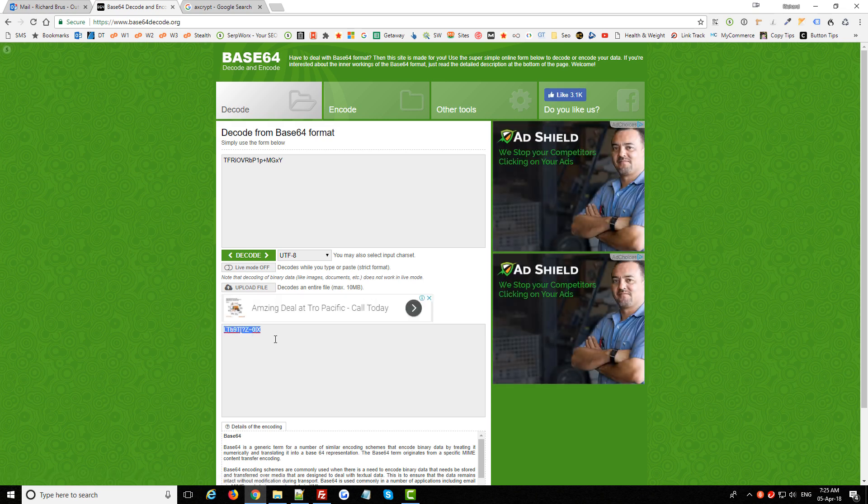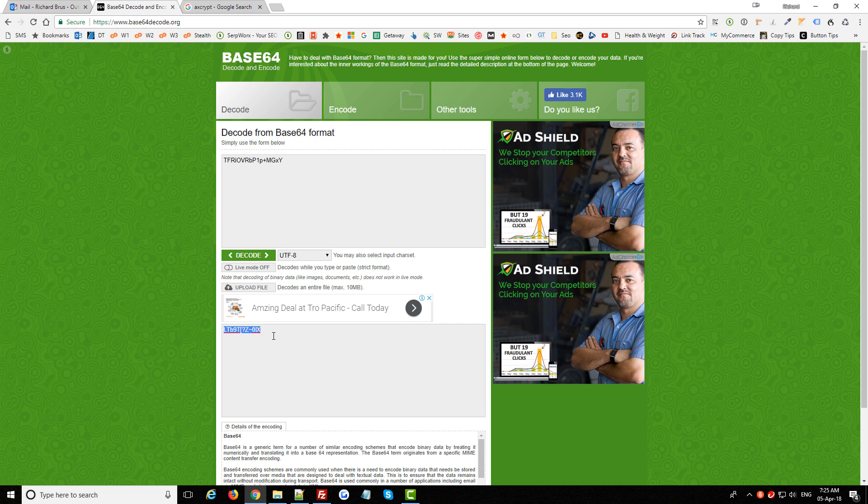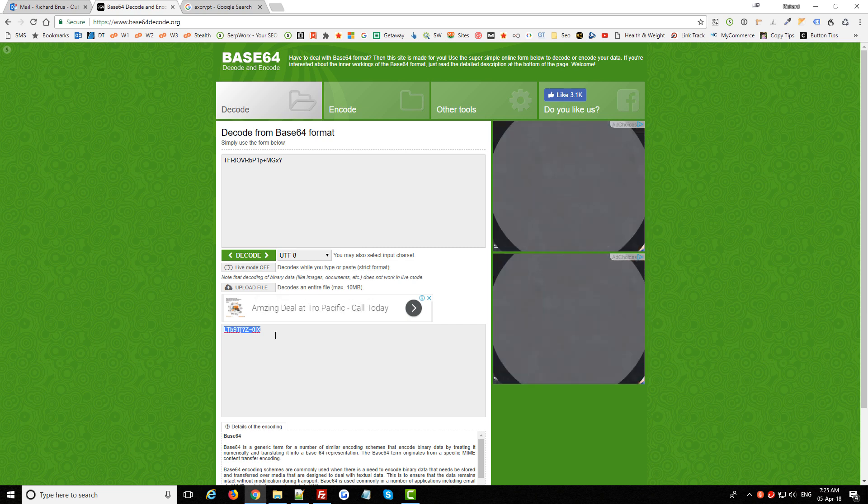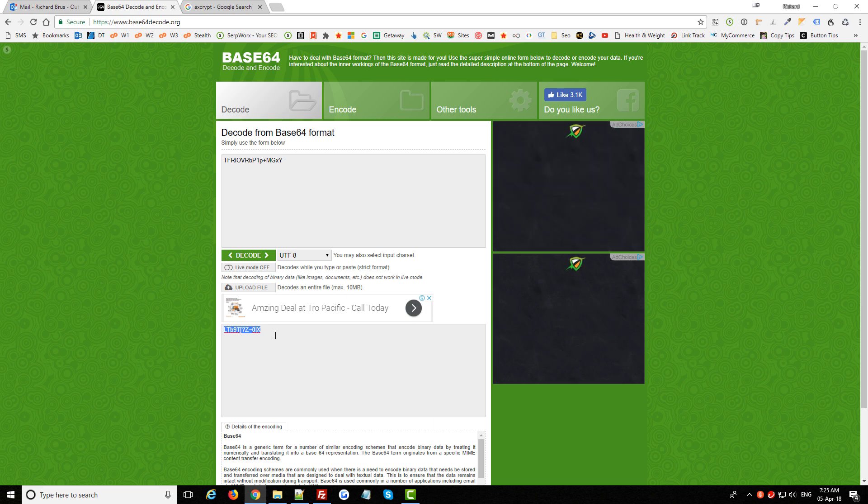Now once you've done that a couple of times you'll see it's much quicker than having to create a new FTP account just so you can give someone else those password details.